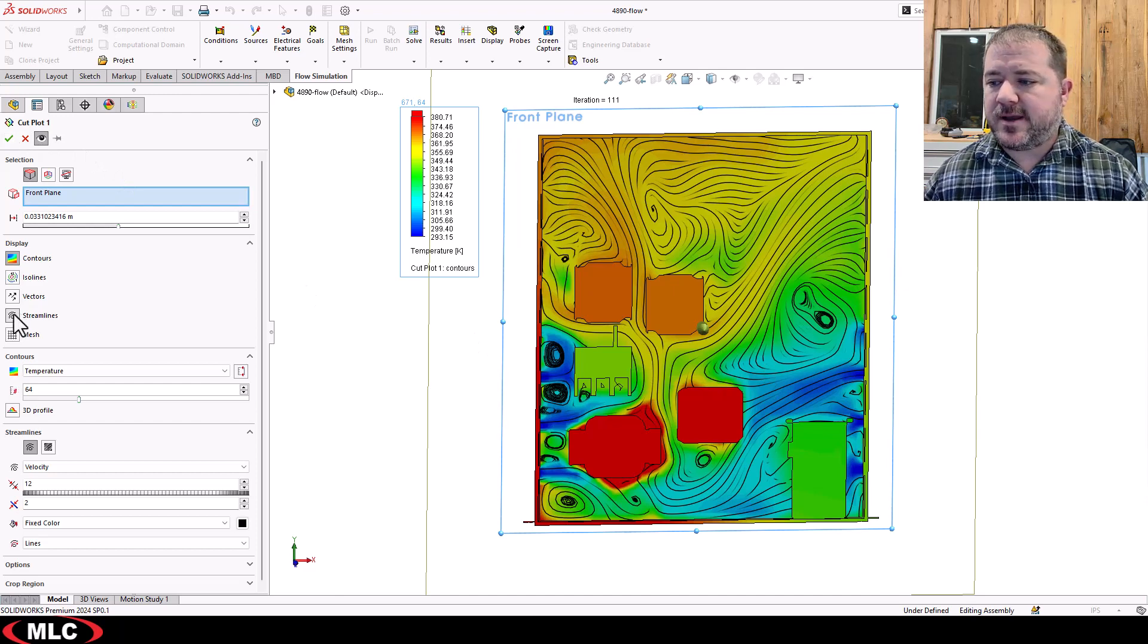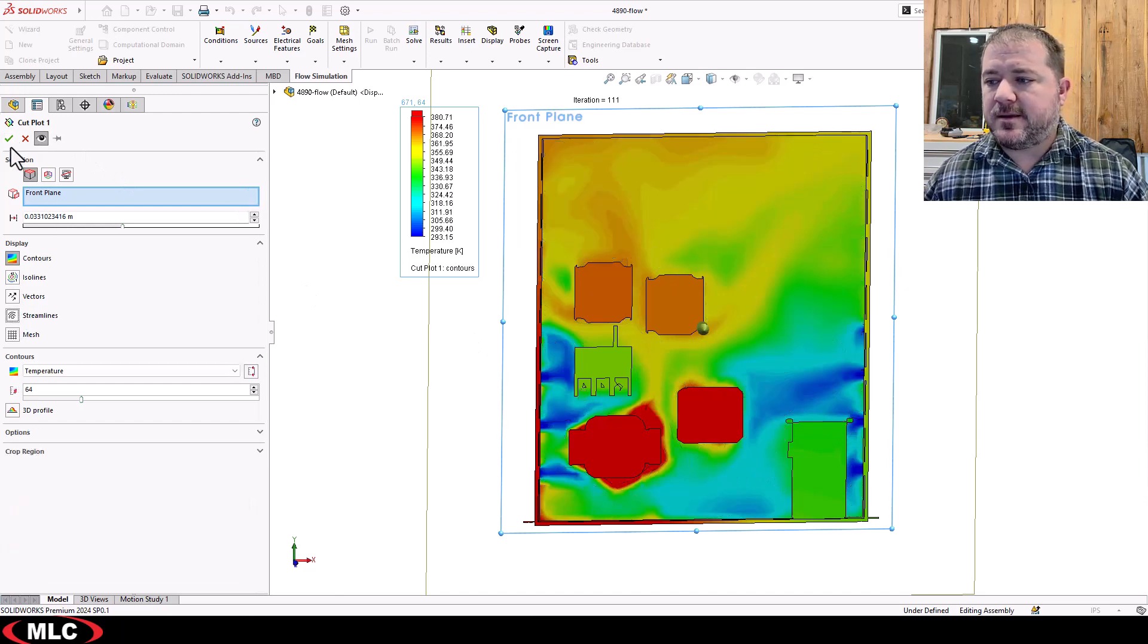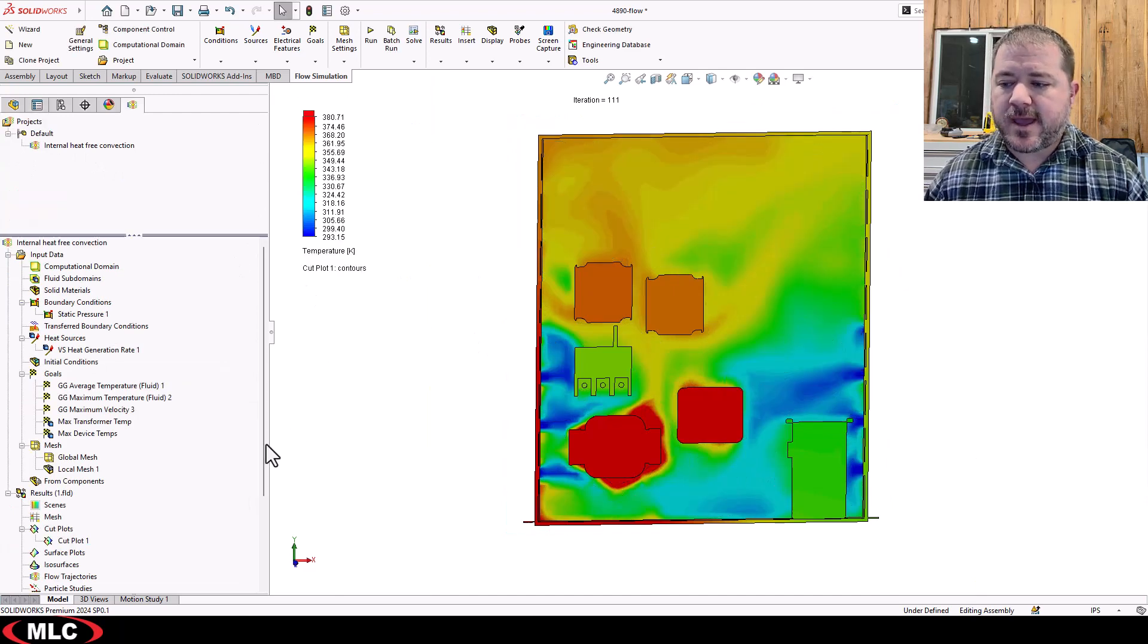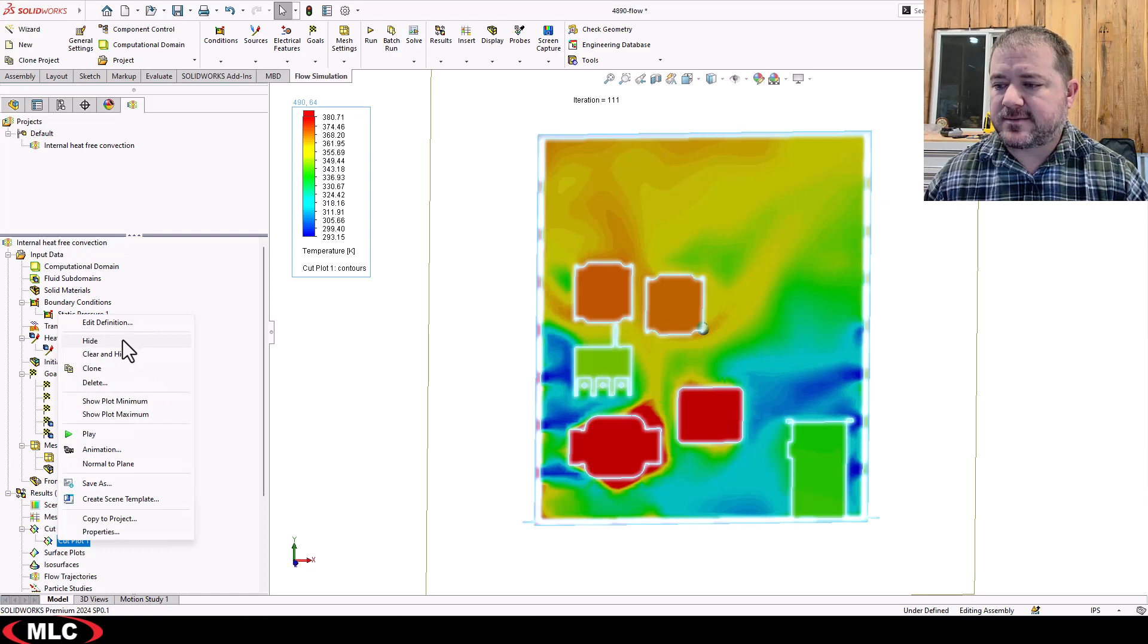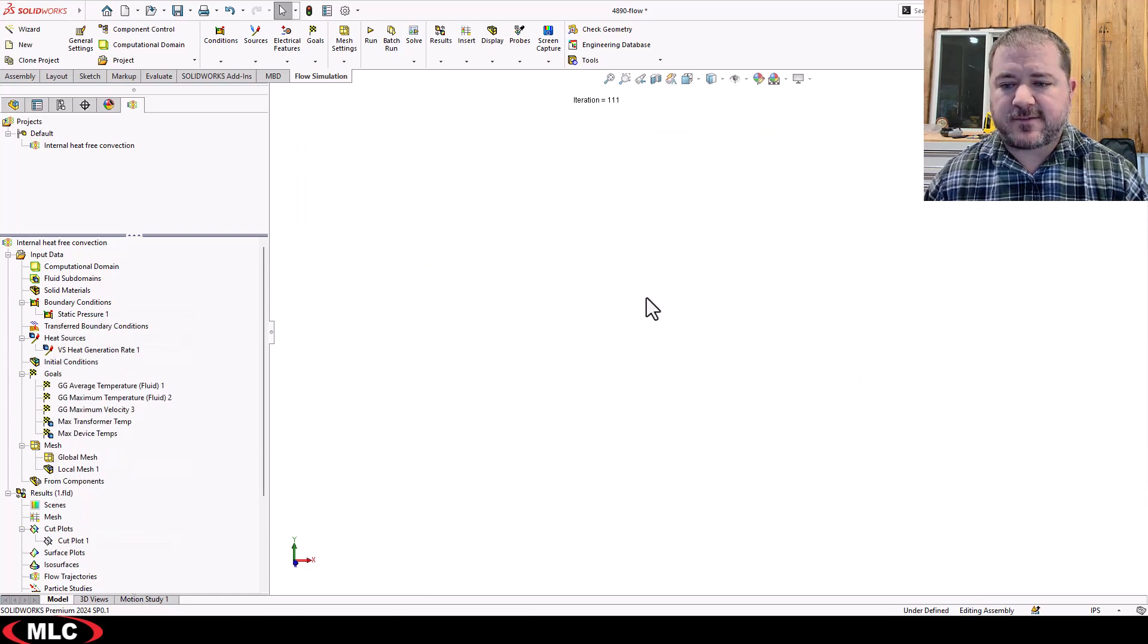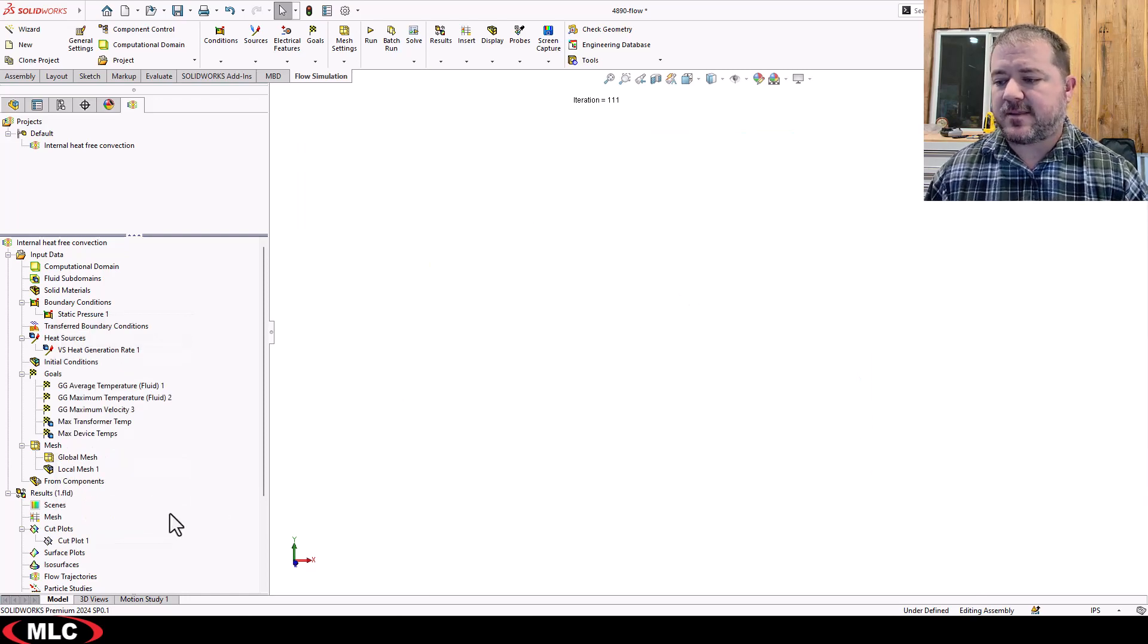I'm going to go ahead and click OK and hide that cut plot because I feel like I've got everything I need out of that.